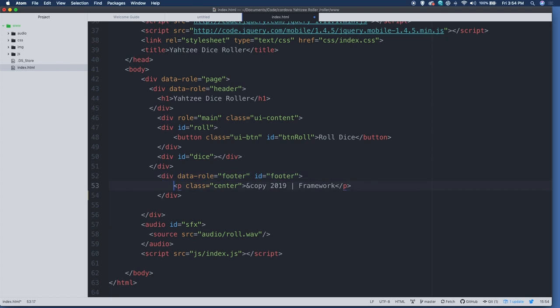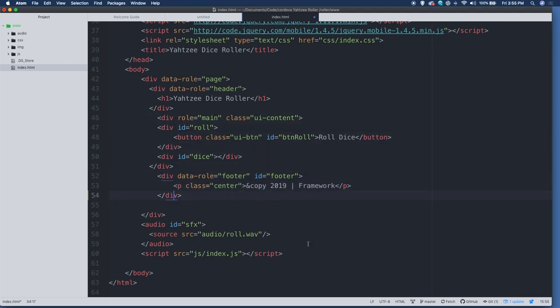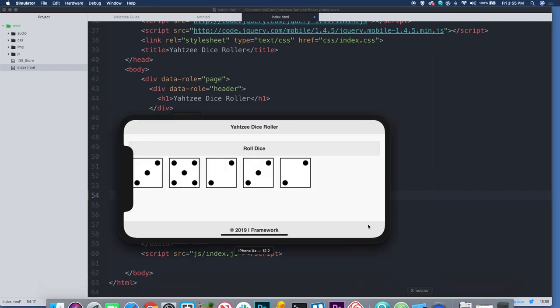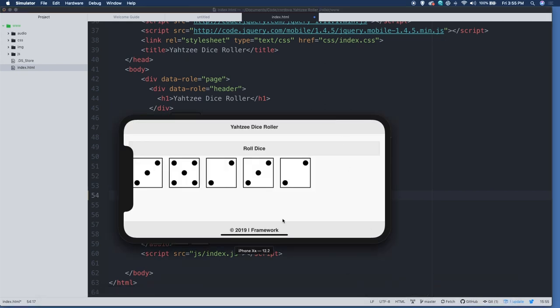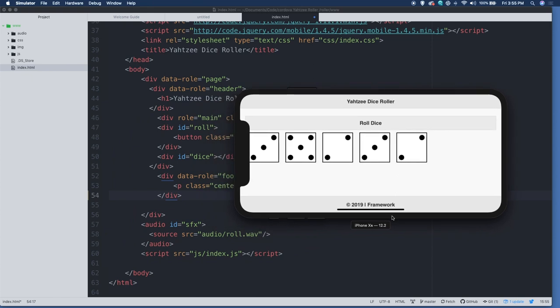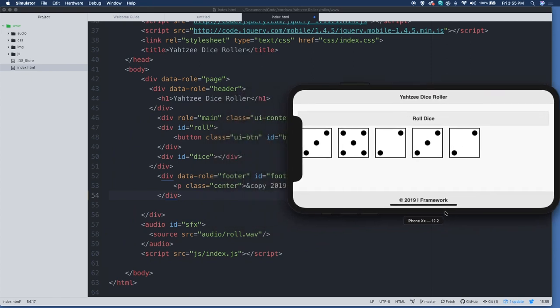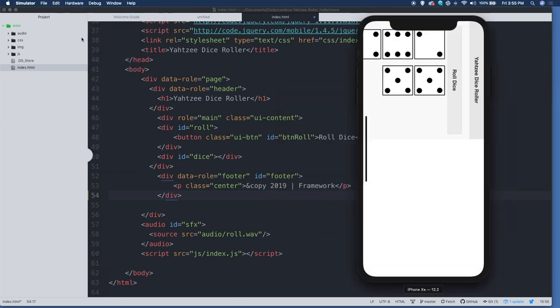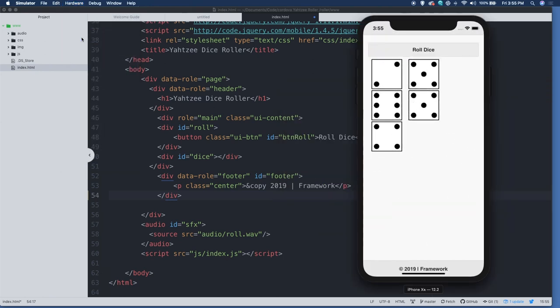Then we have the dice div itself, and that's where the dice appear. So they're in a separate div called dice. You can see that right below our button in its own div. And then I have the footer that also gets the data role footer. And then I have the content in there, which is just copyright 2019 framework. And that's pretty much our whole user interface. Very simple user interface for a very simple app. And you can see, we've got the header, the content section with the button and our dice. And then we've got the footer.